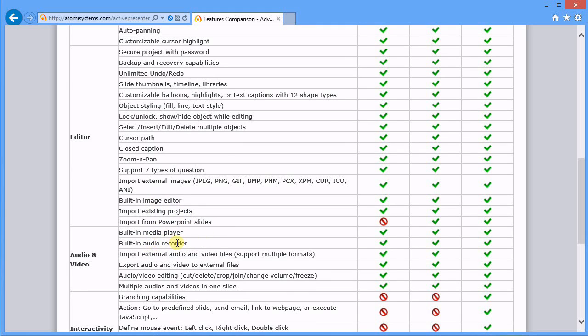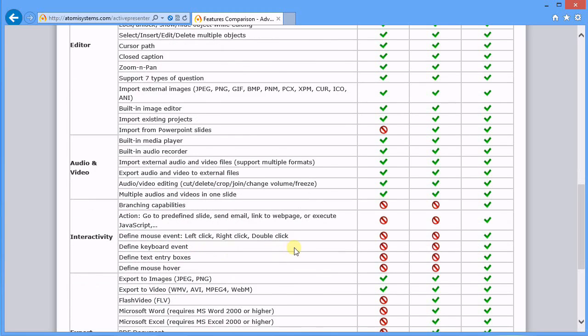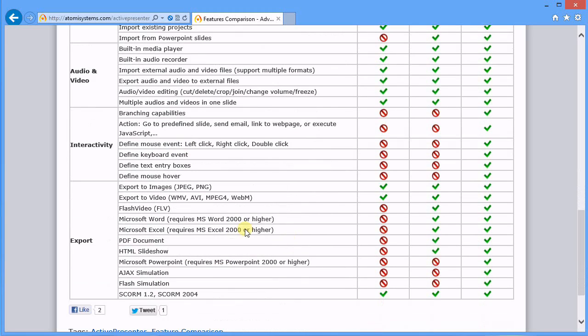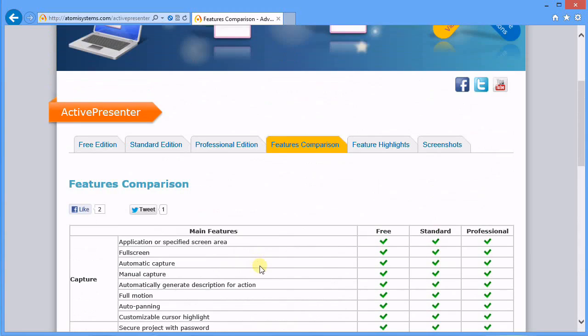Built-in image editor, built-in media player, audio recorder. So if you don't want to talk at all, you just type it in and it will talk for you. And multiple audios and videos in one slide - that's interesting, I didn't know that. Other stuff is just more, you know, for high-end business and professional screencasters.